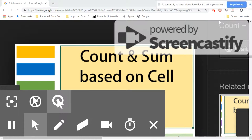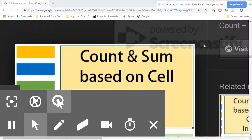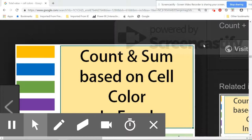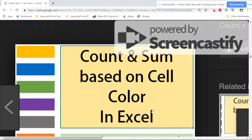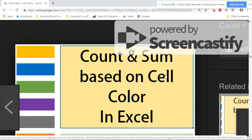Hello friends, welcome to the Smart XLO. I hope you all are good. I have come with a new video counting the number of colors in cells — colors based on the value or the sum.